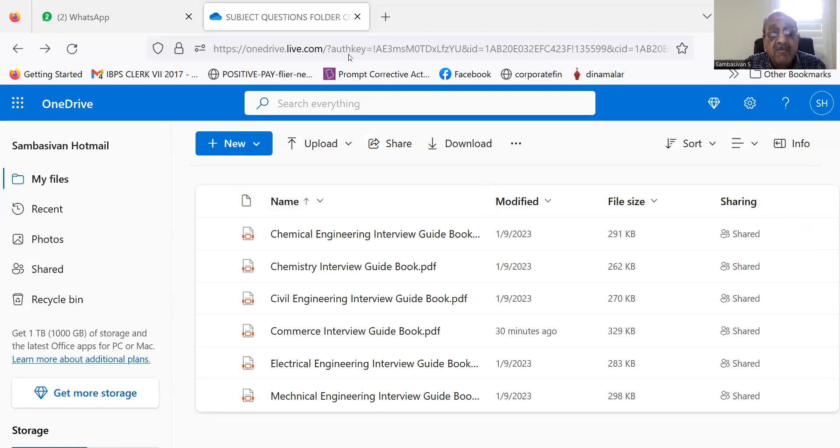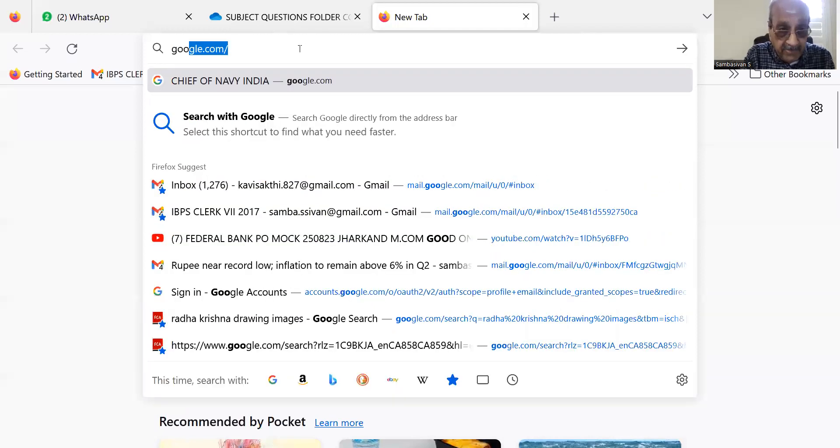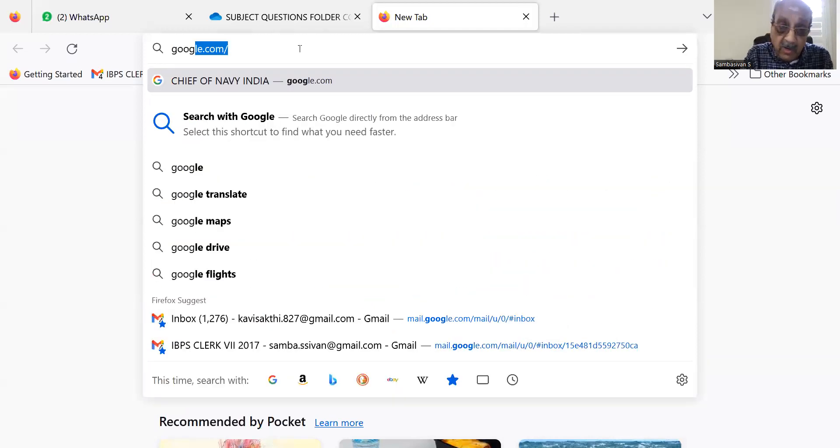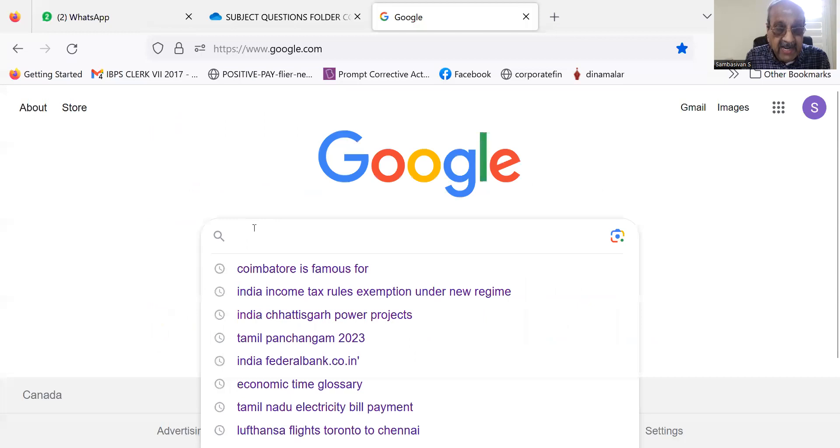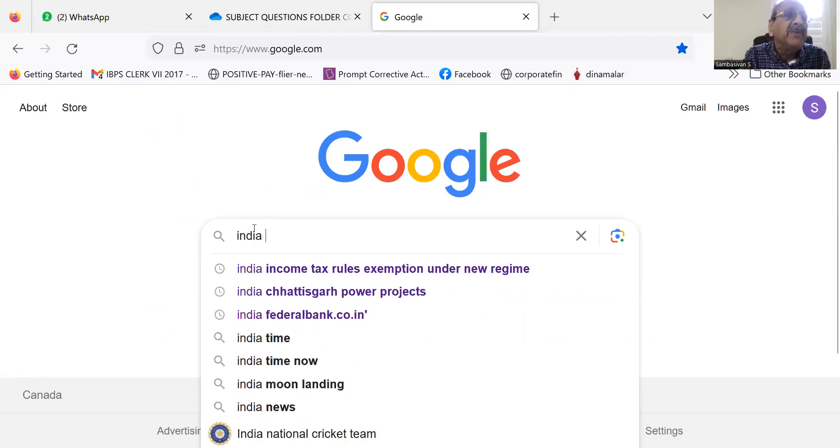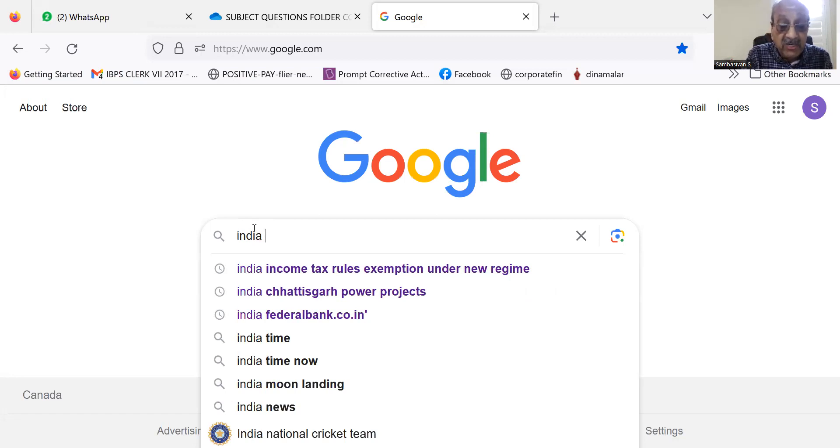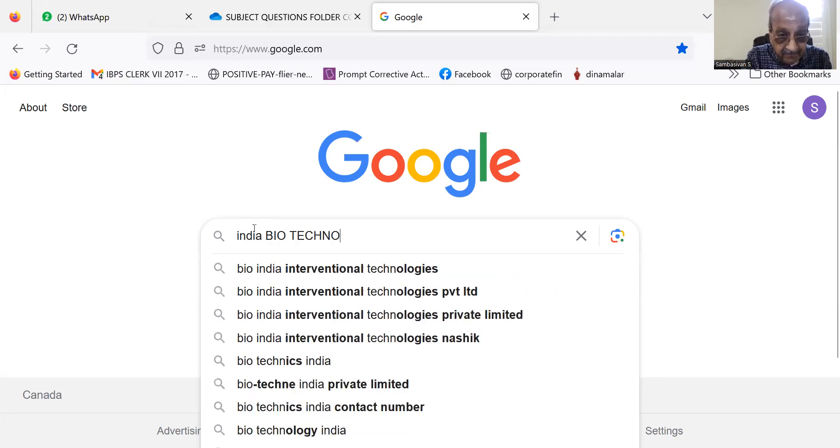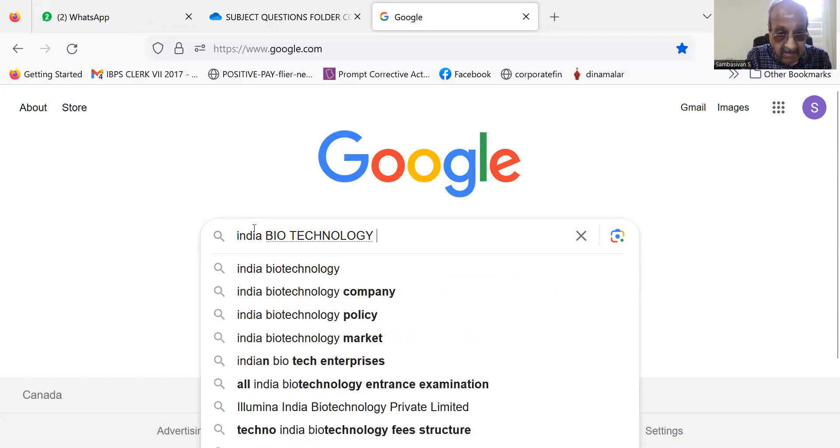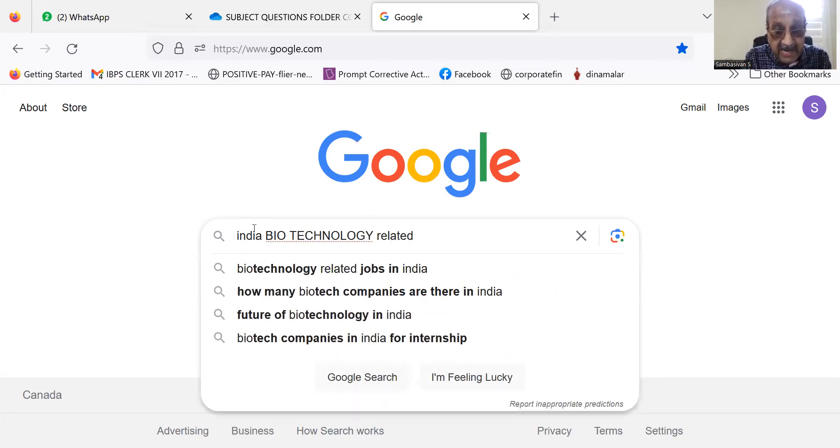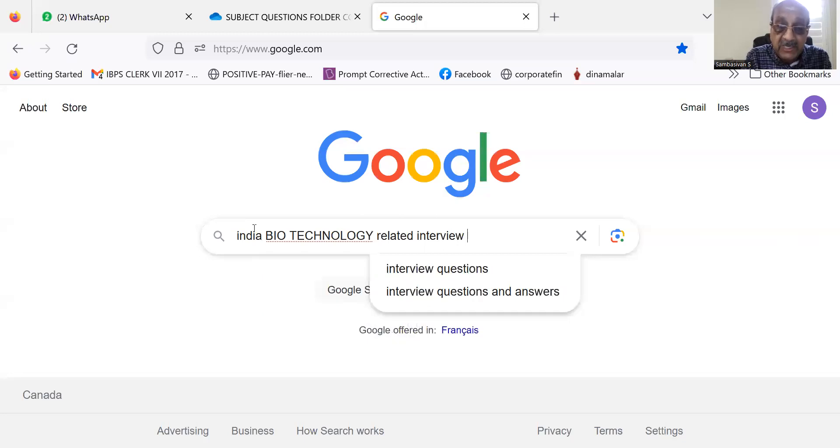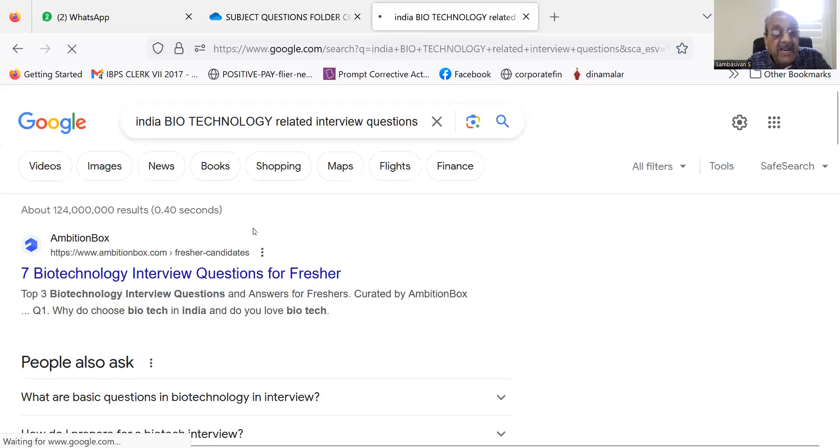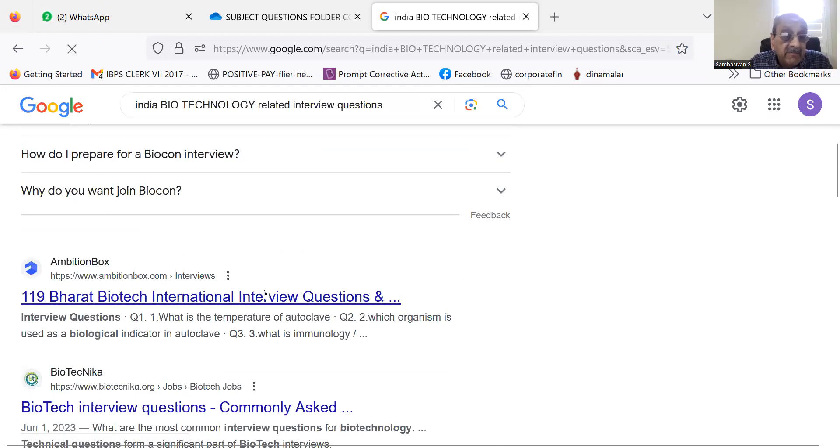But for subjects which are not given here, I suggest you go to google.com. Because I am not in India, I am putting India and then you put the subject for which you are asking for questions. For example, biotechnology, biotechnology related interview questions like this.